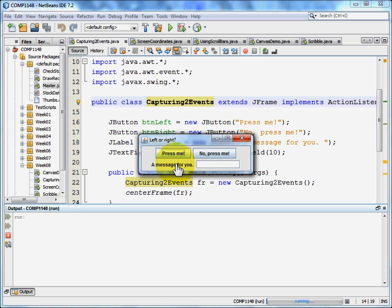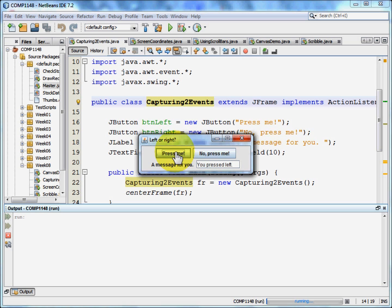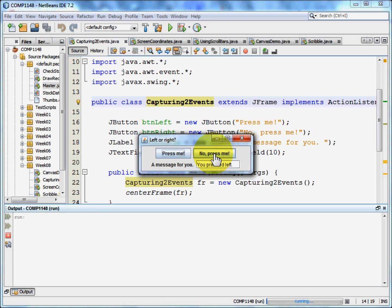And underneath there's a label that says a message for you and an output box. When I click on the press me button it says you pressed left. When I click on the no press me button it says you pressed right.